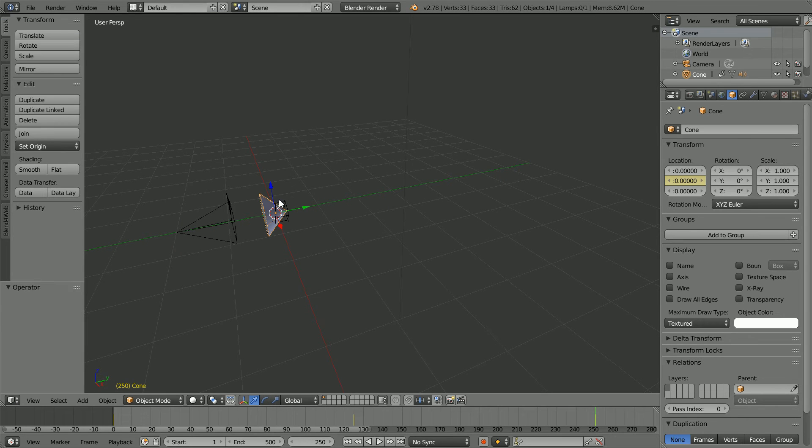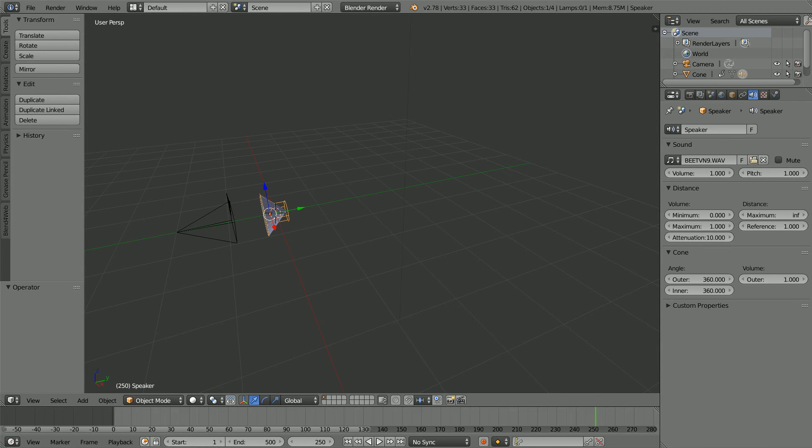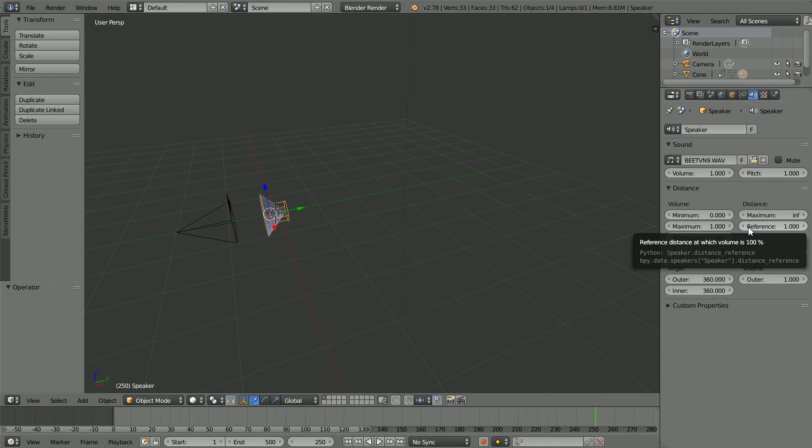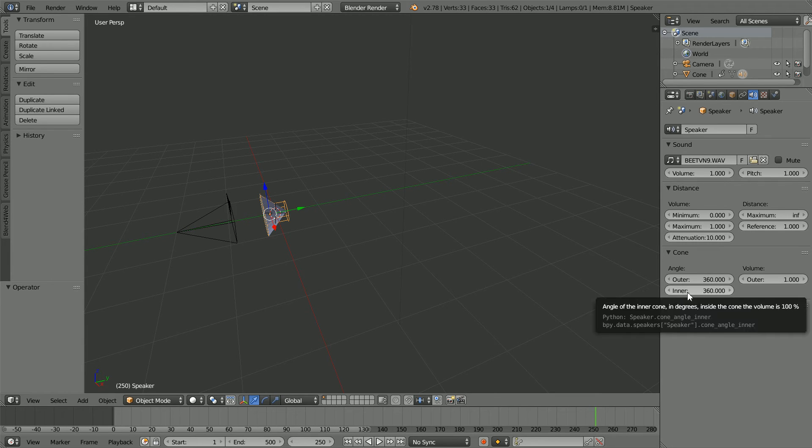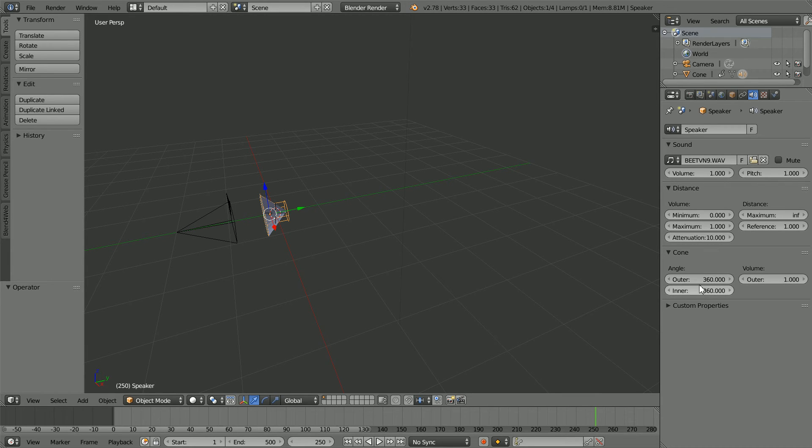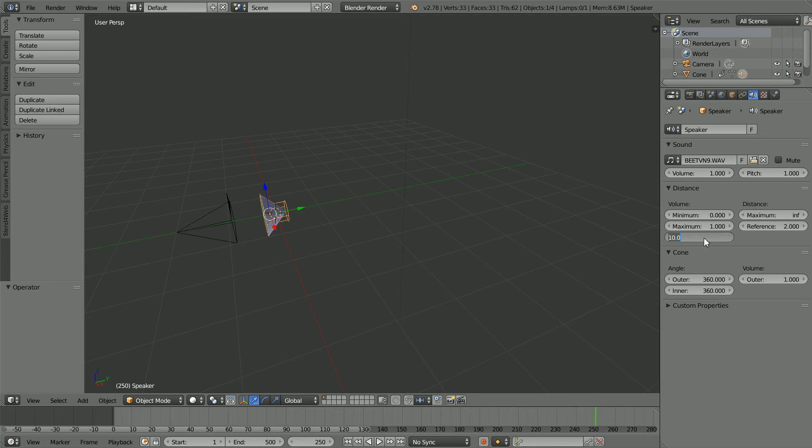Select the speaker and click the speaker properties button. The reference distance is the distance at which the volume is 100%. With the outer and inner cones set to 360 degrees, the sound is not directional. If I set the reference to 2, anywhere within a radius of 2 from the speaker, the volume will be 100%. I found that an attenuation value of 5 demonstrated the effect well over a distance of 10 units.